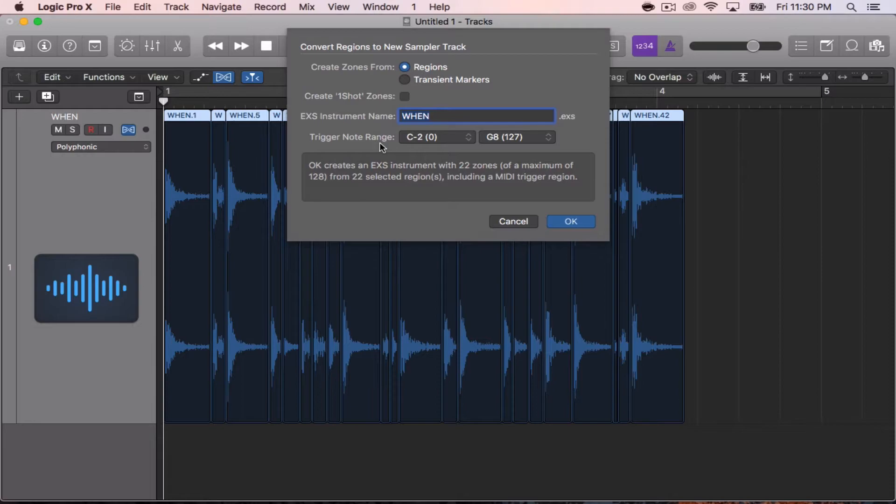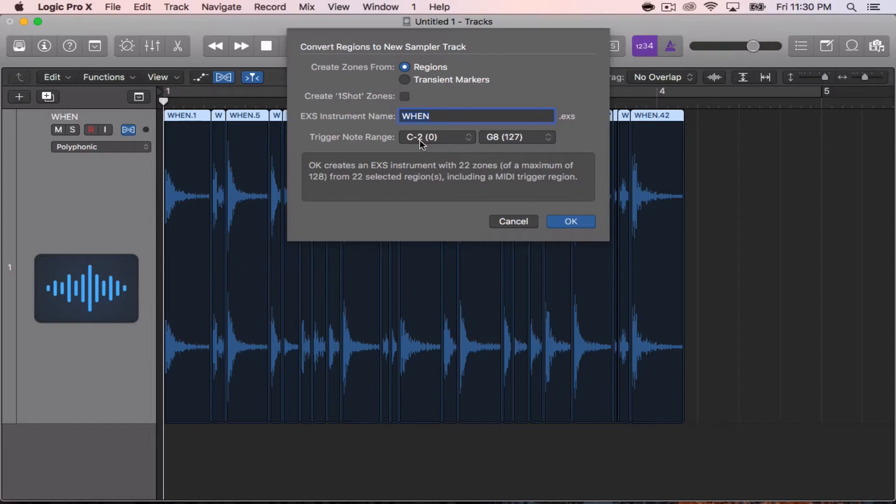And it will go from left to right. So a lot of you guys are doing this and not hearing your samples because you're not going down the octaves to get to C negative 2. You can change the trigger note range if you want to.